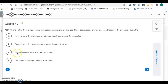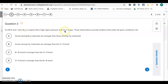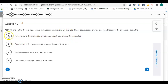It's the intermolecular forces that must be broken to go from a liquid to a gas. Br2 is a liquid, so it has stronger forces; Cl2 is a gas. We can say forces among Br2 molecules are stronger than those among Cl2 molecules — this is about intermolecular forces, so the answer is letter A.